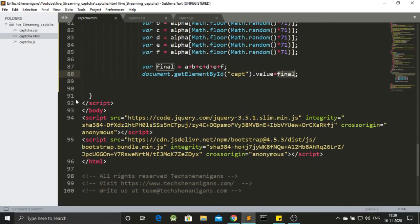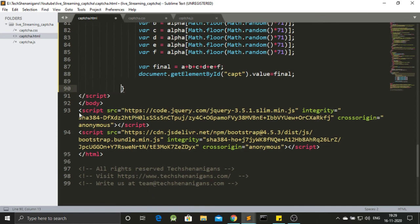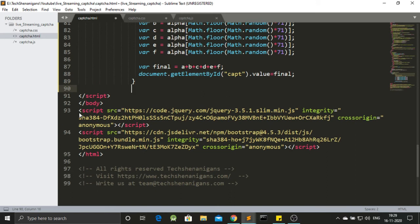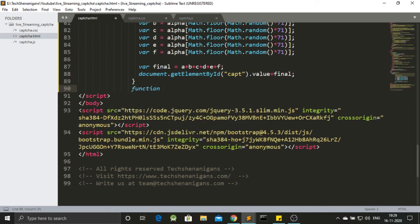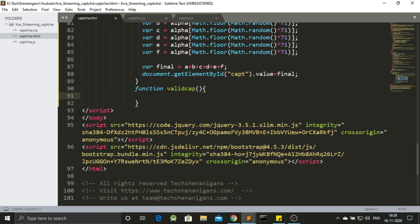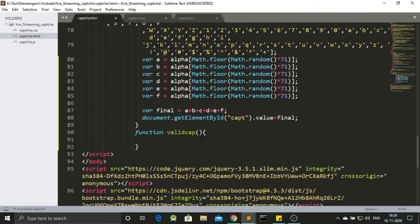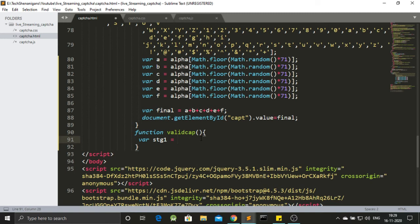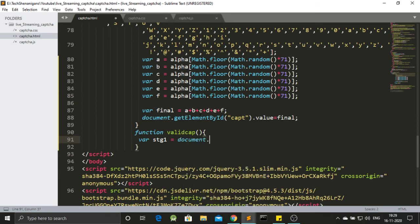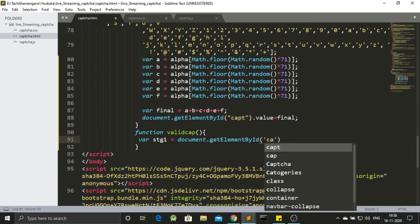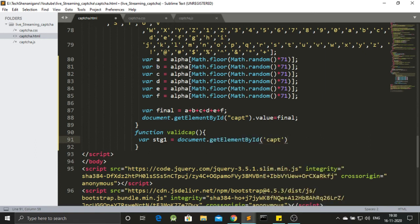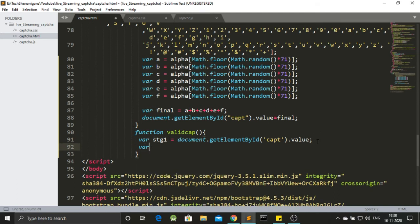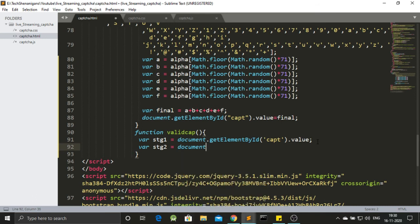Now what we need to do next is we need to make a function that when called gets us the specific random value. So that function is called as valid cap. Remember we named this function over here. Whatever you name this or the same you have to define. So valid cap. So first in this valid cap we make a variable string1. For this string1 it is basically the value that is being generated from over here. So document.getElementById again. And that id is capt. And we need to put the exact value. So first variable over here is the string that is being generated. Now here we also have another string. Let's call that as string2. And this is the string that the user inputs. This is the string that we need to compare with.